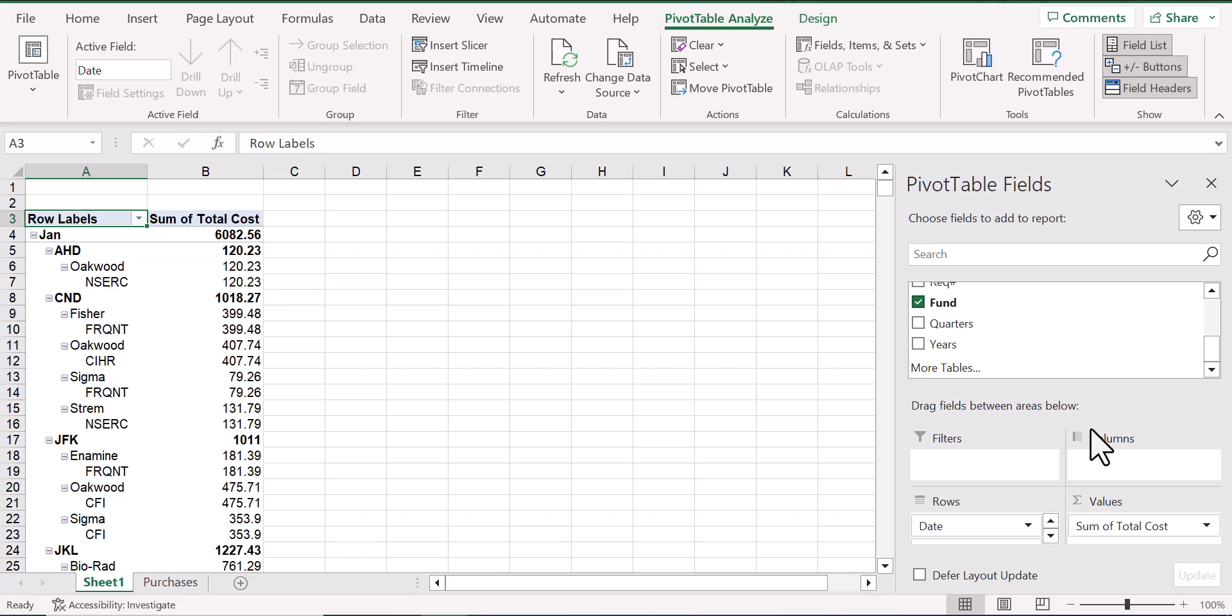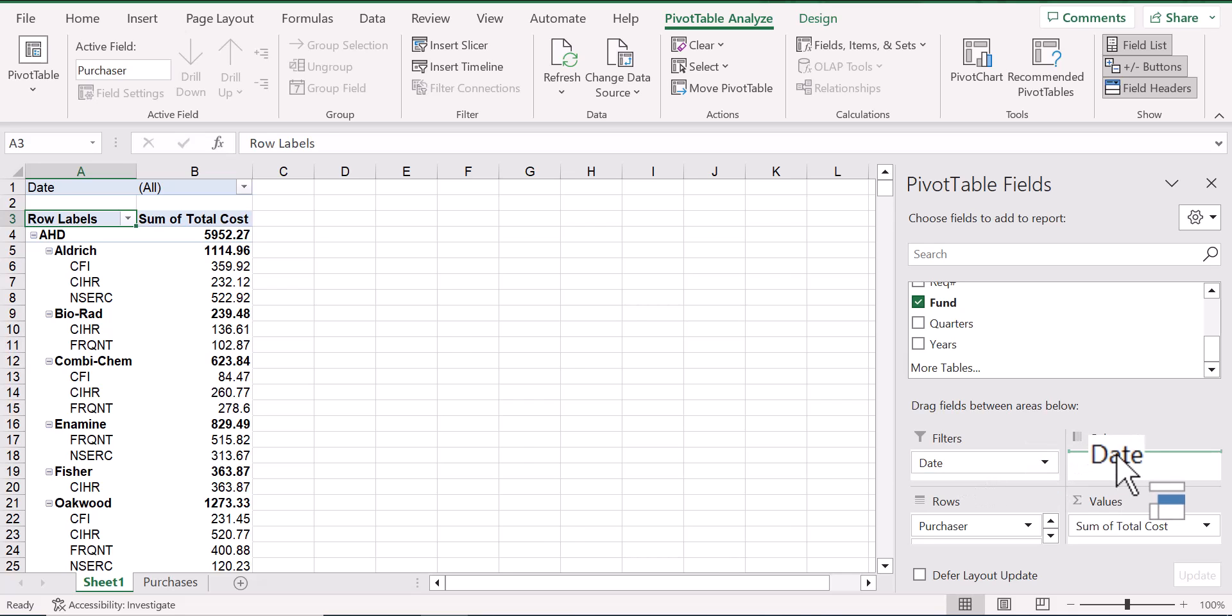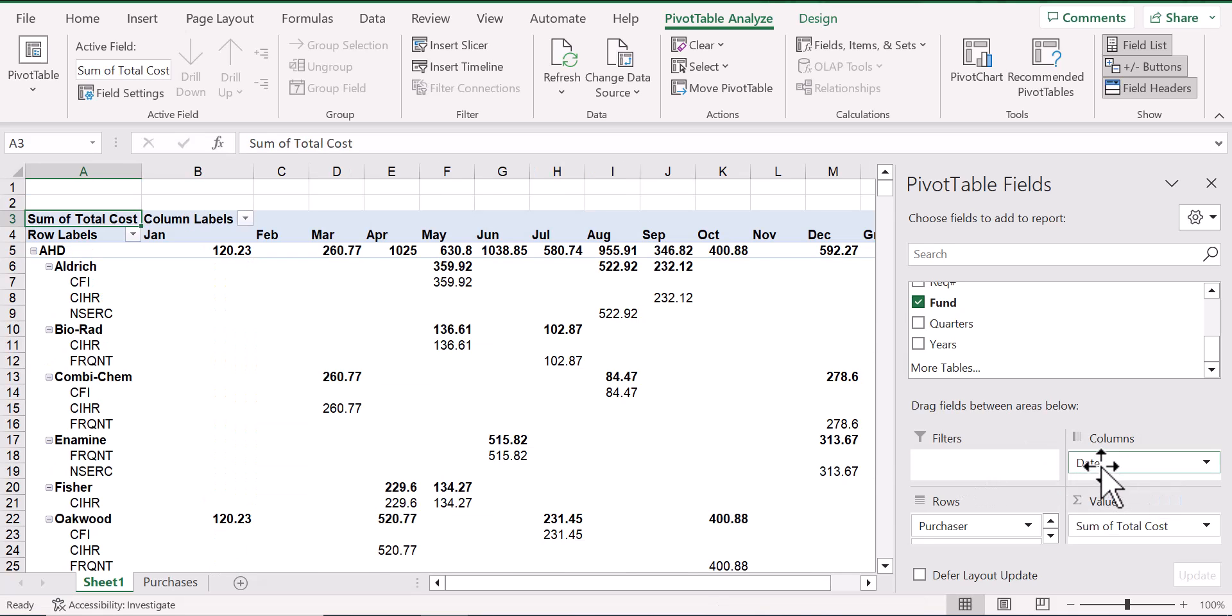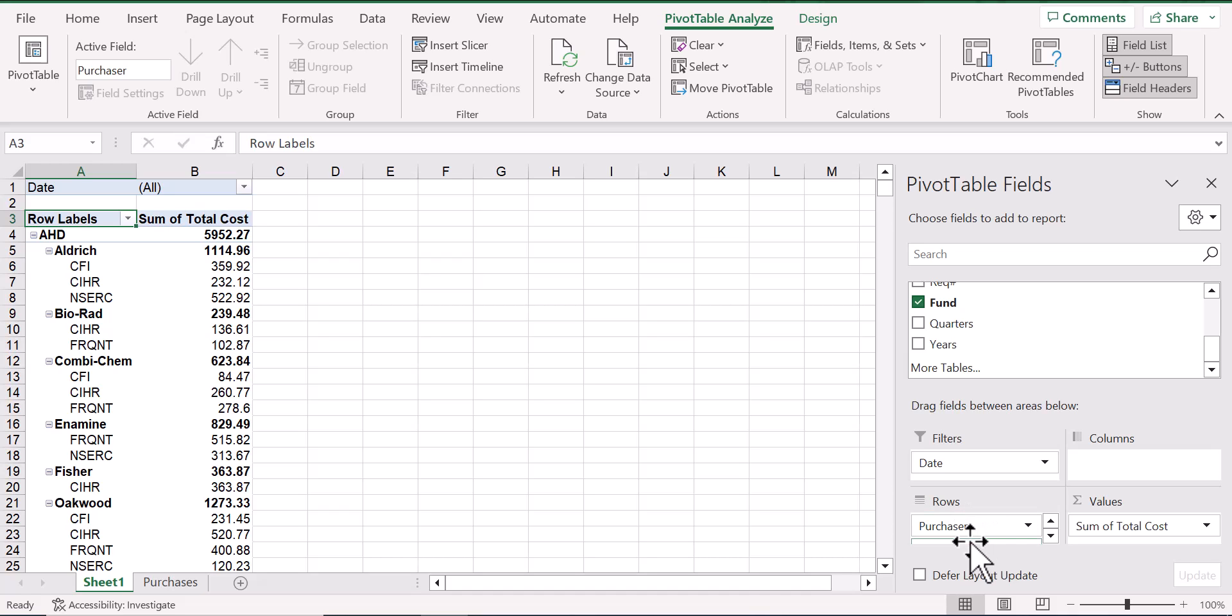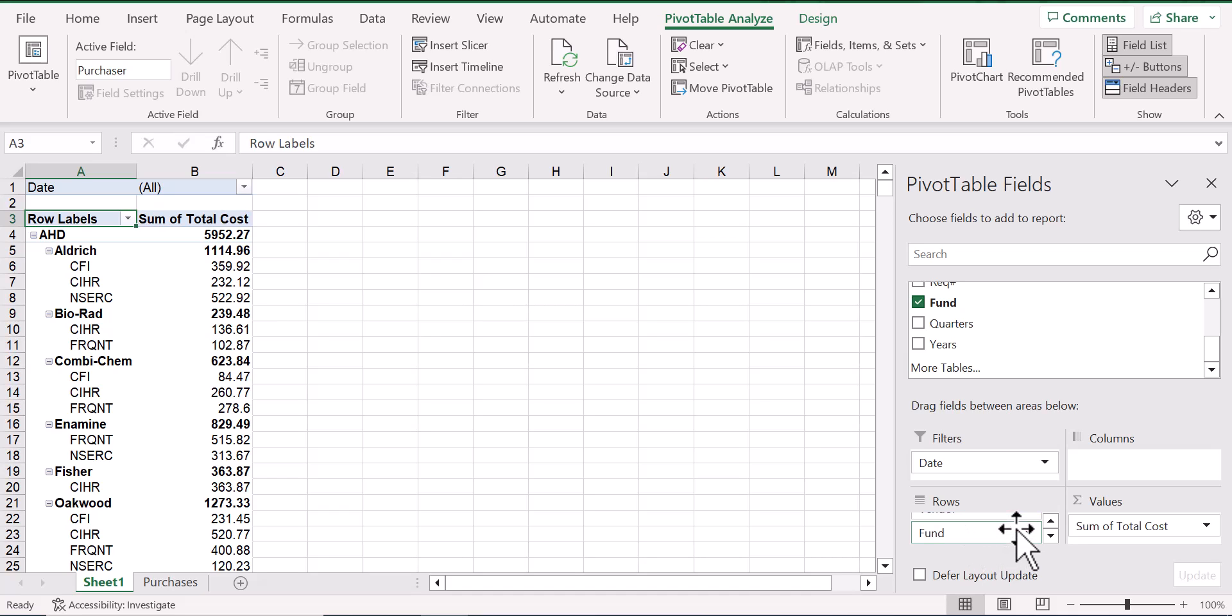From here, you really have tremendous flexibility as to how you want to group and visualize all the purchase records. You can drag these fields around as you like, changing the nature of the pivot table as you do so. Dates work well as a filter because it allows us to easily choose the timeline over which we are summing expenses. The way that we arrange purchaser, vendor, and fund in rows or columns will change the look of the pivot table and the report that we could generate.